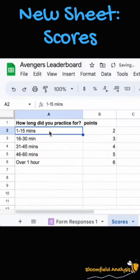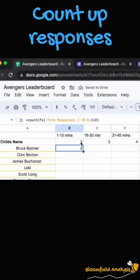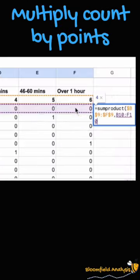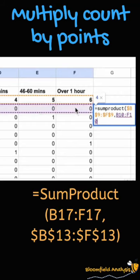Create a new tab for the scores. Count up all of your responses. Multiply those counts by the points you want to attribute.